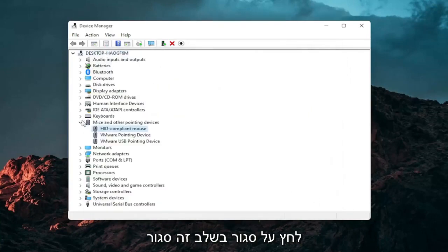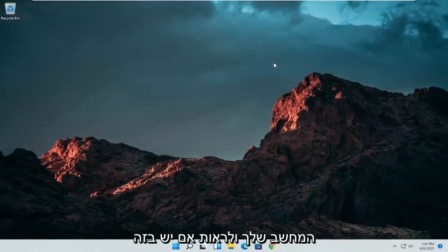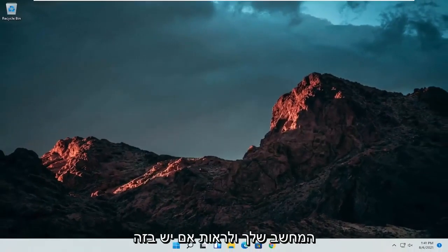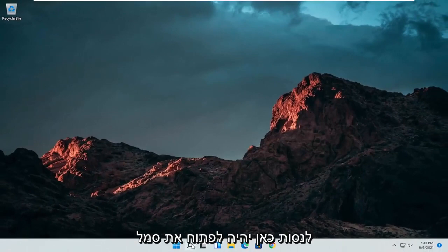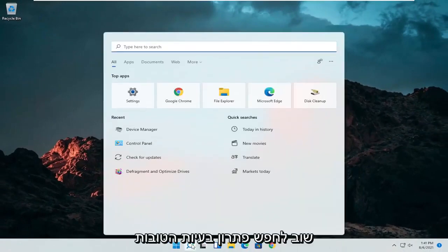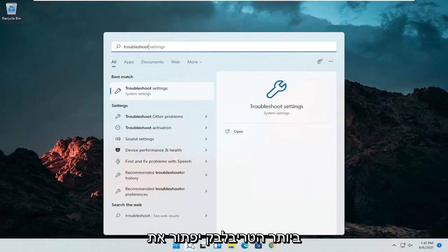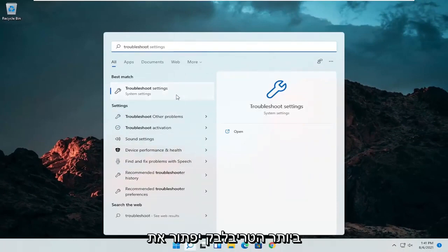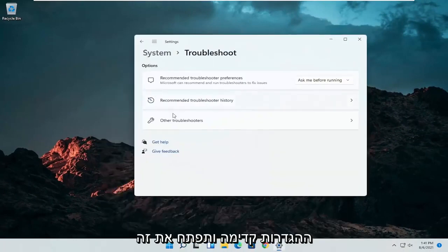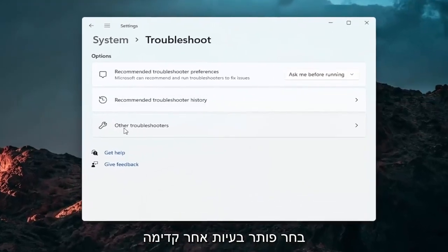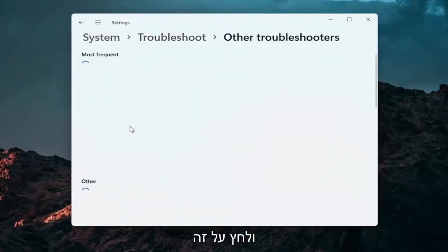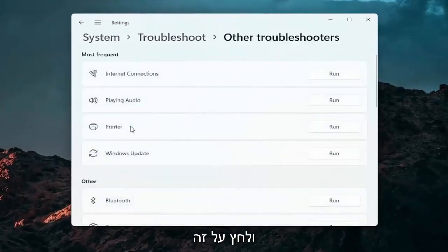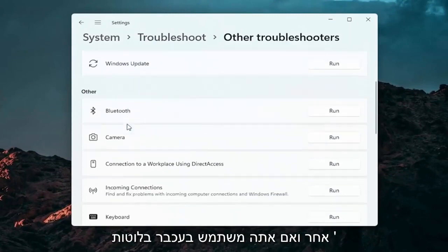At this point you can restart your computer and see if that has resolved the problem. A further thing we can attempt here would be to open up the search icon again. Search for troubleshoot. Best result should come back with troubleshoot settings. Go ahead and open that up. Select other troubleshooters and then you want to go down underneath other.